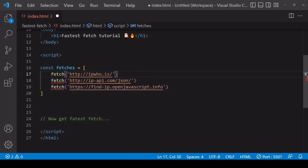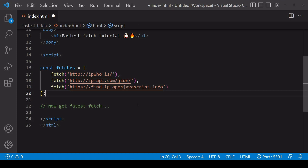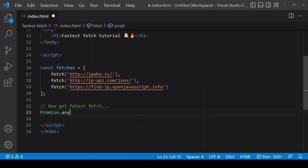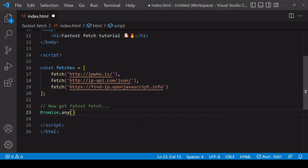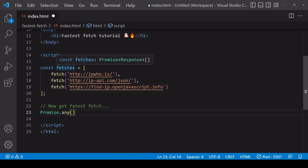Now we're ready to get the fastest fetch request to return a response. The method that we're going to be using here is Promise.any. It's located on the native Promise object, which can be used to construct new promises. It also has methods on it available to handle promise objects, which is what each fetch request returns.